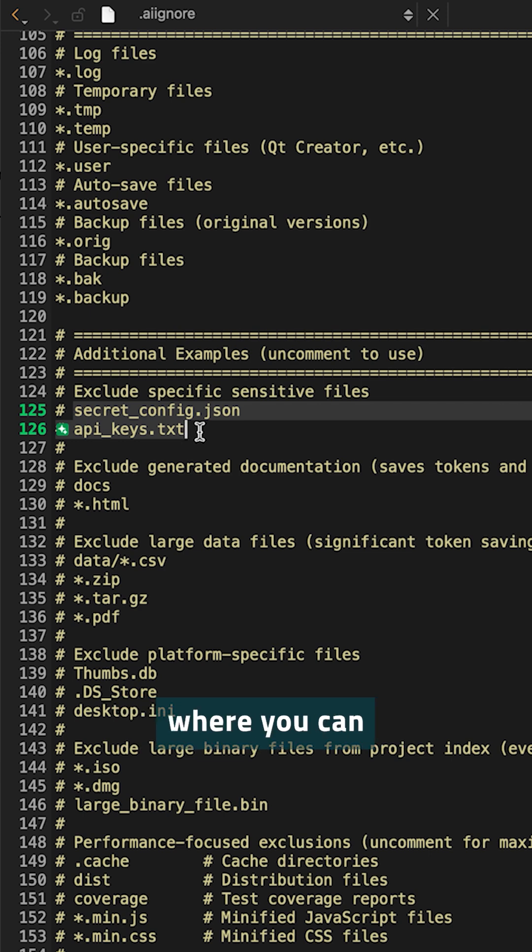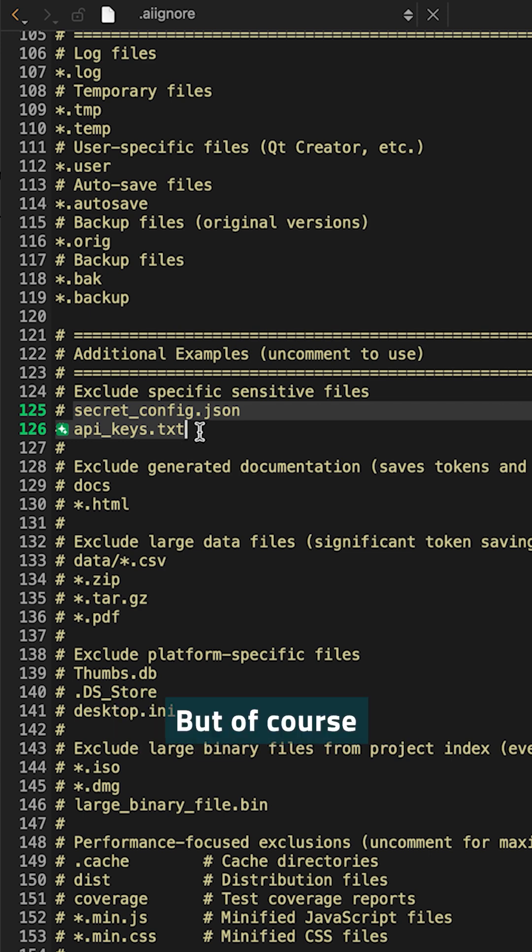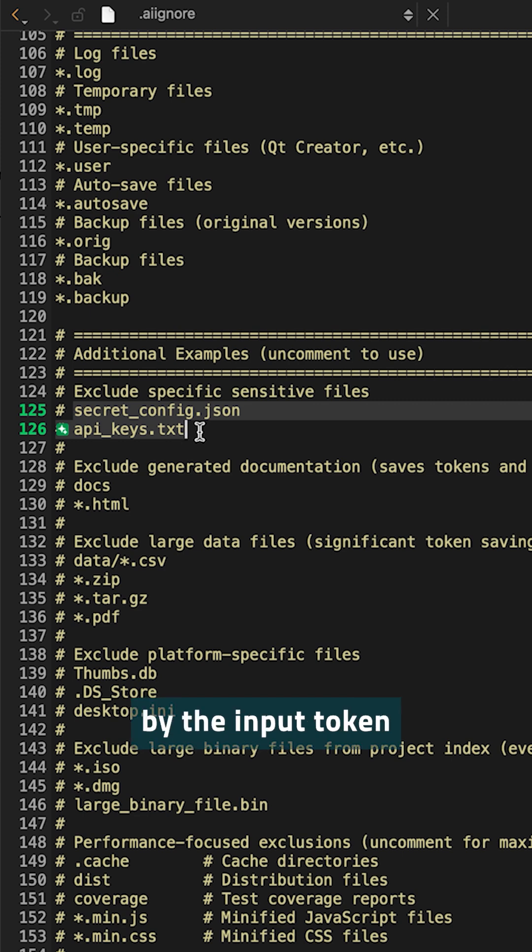These are all options where you can manage the content, but of course the context is also limited by the input token window of your large language model.